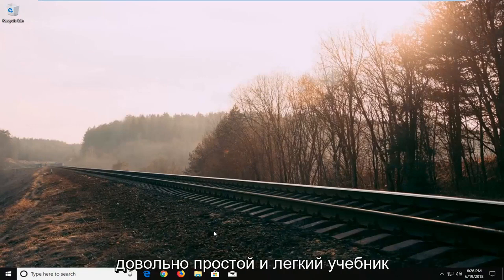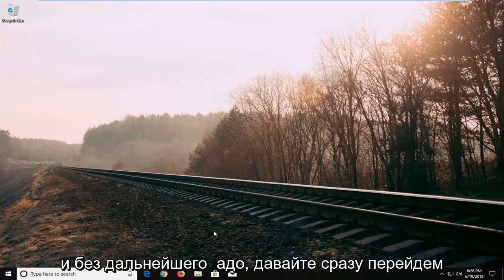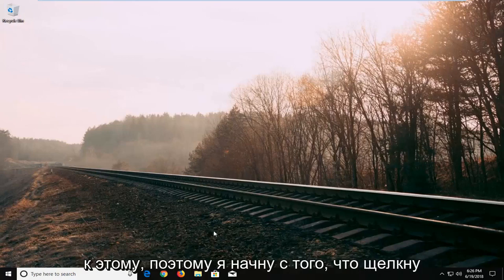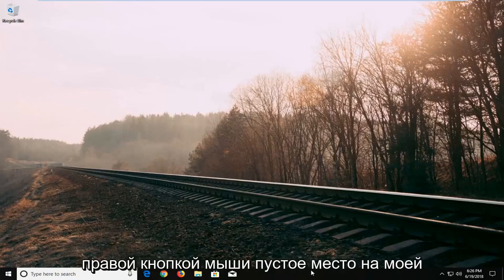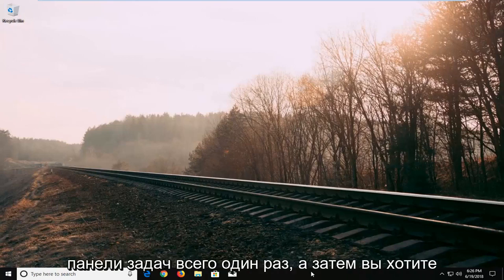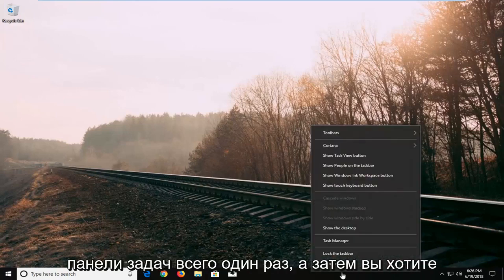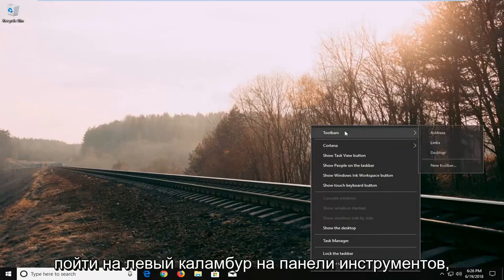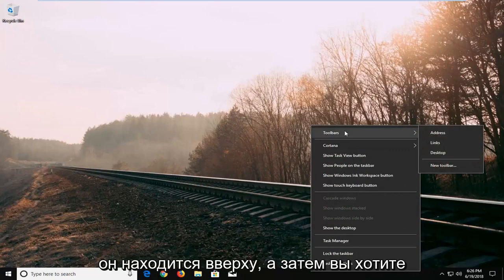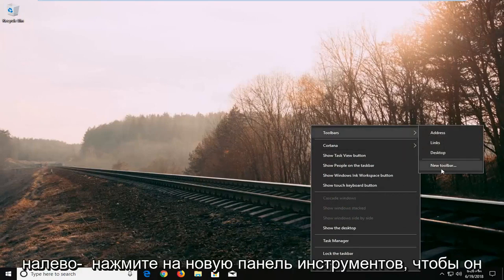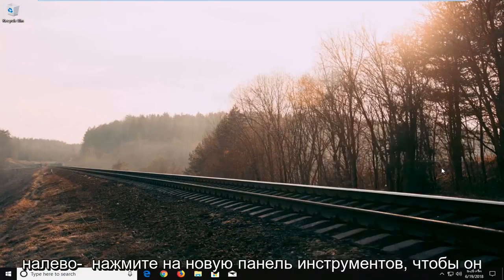This should be a pretty straightforward and easy tutorial. Without further ado, let's jump right into it. I'm going to start by right-clicking on a blank spot on my taskbar, and then left-click on Toolbars, then New Toolbar.